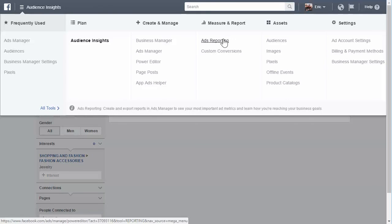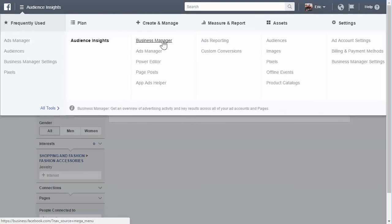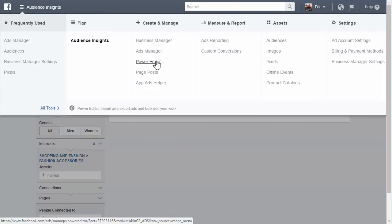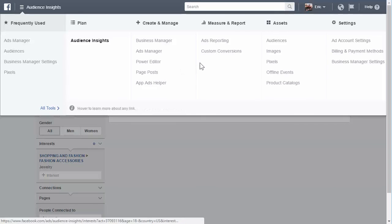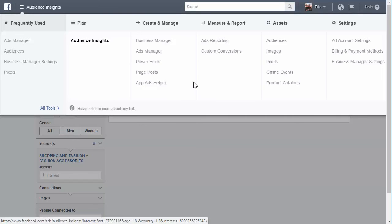You can go into your ads reporting, your conversions, and then your ads manager, the power editor, which I'll go into a little bit. And page posts and app ads helper, which I don't know if a lot of you have apps and you're going to be promoting apps, but that's what you can use to help you. I've never used it, so I don't know what app ads helper is. So we're not going to be going over that since I don't know what I'm talking about there.